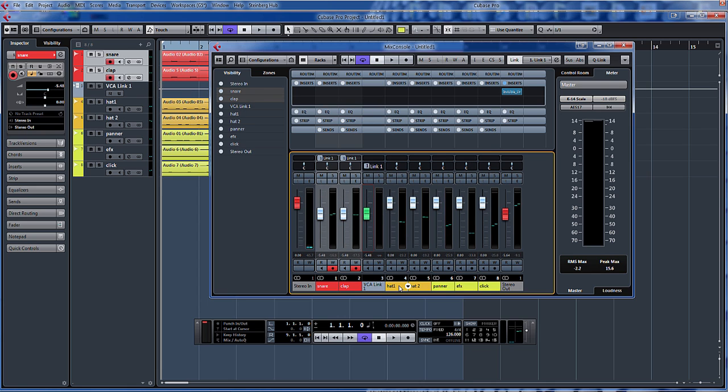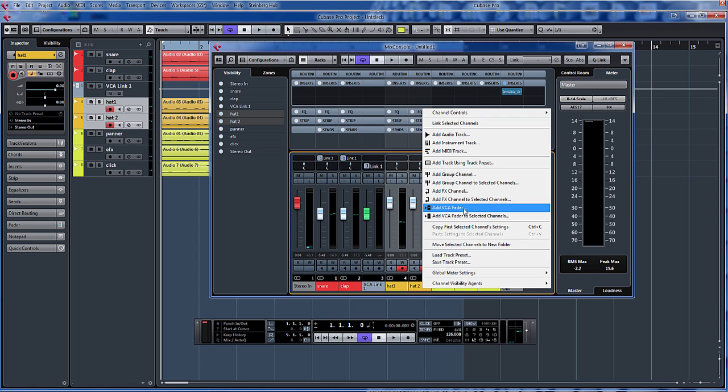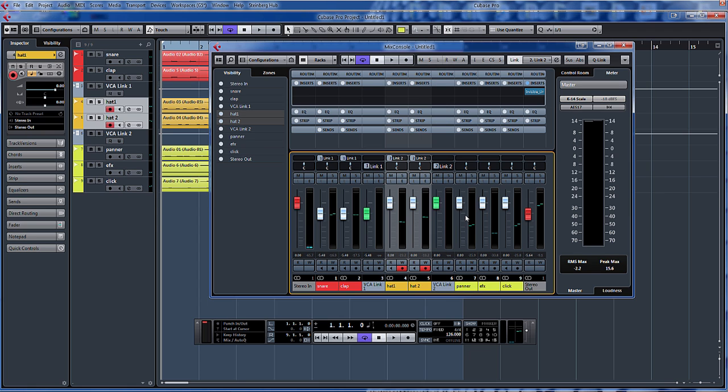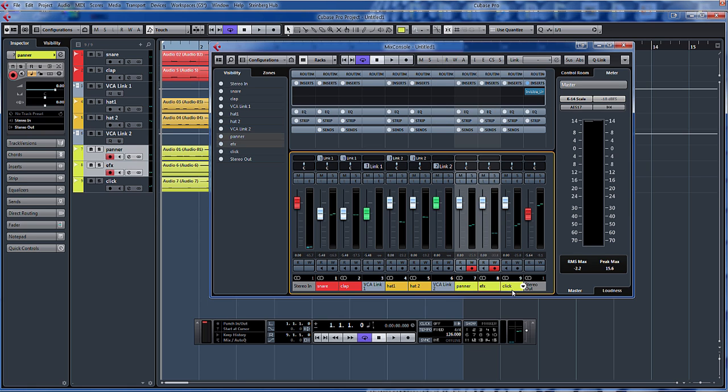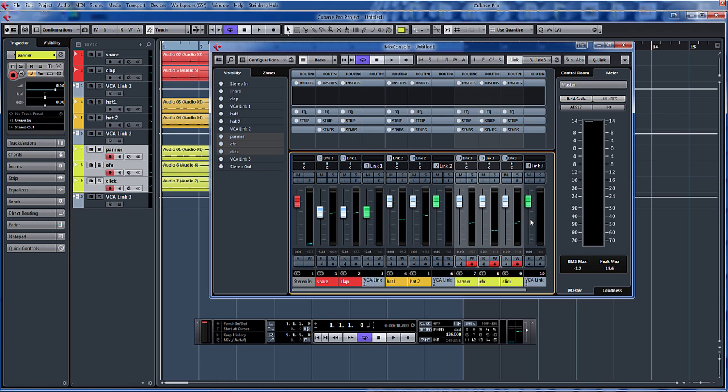Same again with the orange. So we'll select them both, right click, add VCA fader to track. And same again with the yellow. Add VCA fader to selected channels.